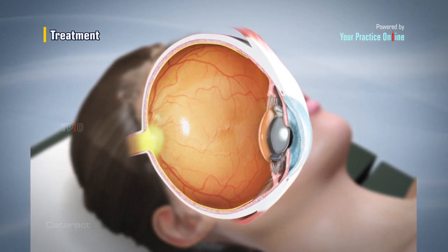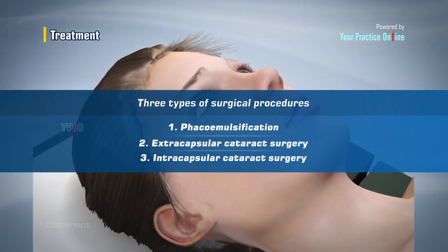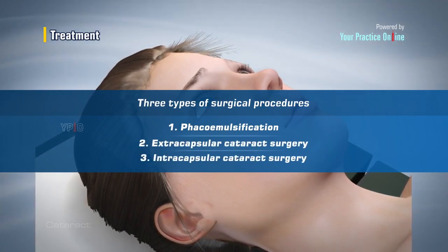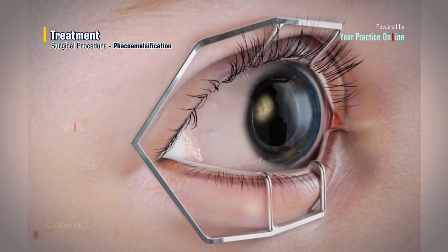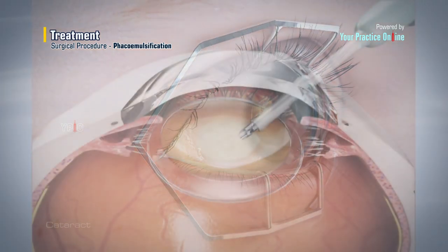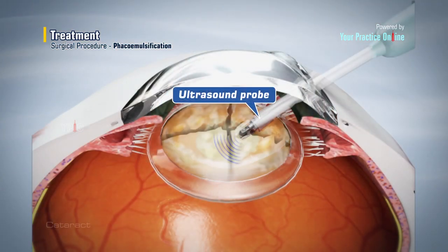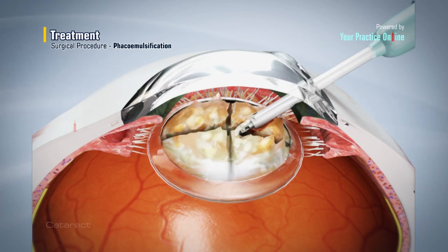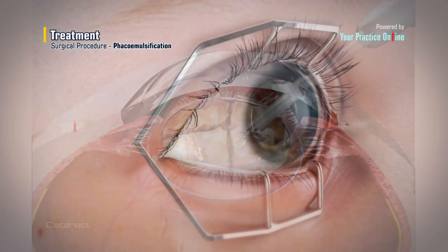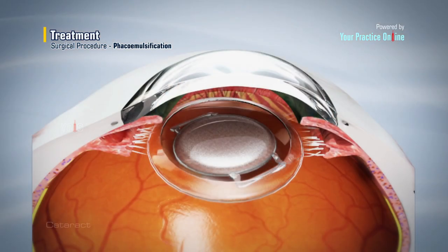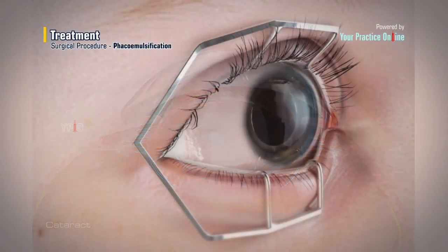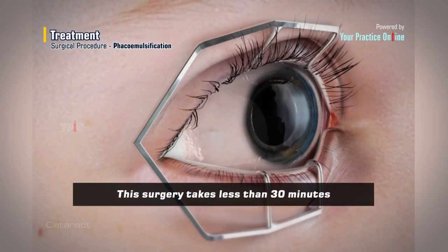There are three types of surgical procedures to treat cataract. The most common procedure is phacoemulsification, where the surgeon uses an ultrasound probe to break up the lens, which is then removed by suction. The advantage is that the incision is very small, around 3 to 5 millimeters depending on the choice of lens — foldable or non-foldable. The incision heals on its own and does not require any eye patch or stitches. This surgery takes less than 30 minutes.